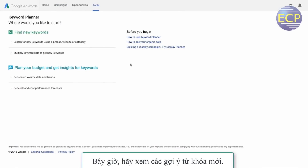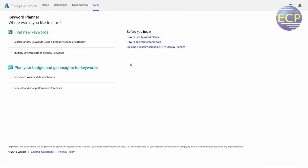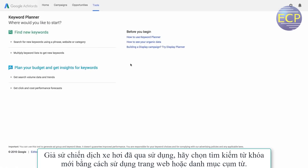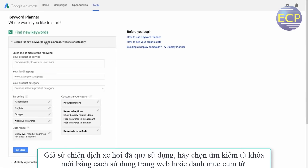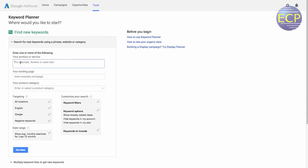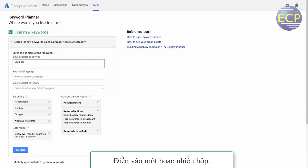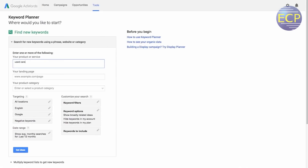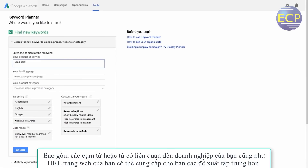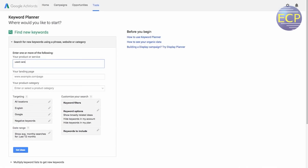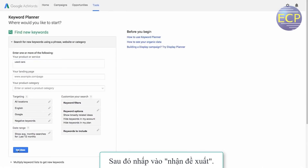Now let's look at how to get new keyword ideas — let's say for a used car campaign. Select 'Search for new keywords using a phrase, website, or category.' Fill out one or more of the boxes that appear. Including phrases or words related to your business as well as your website URL can give you more focused, relevant ideas.